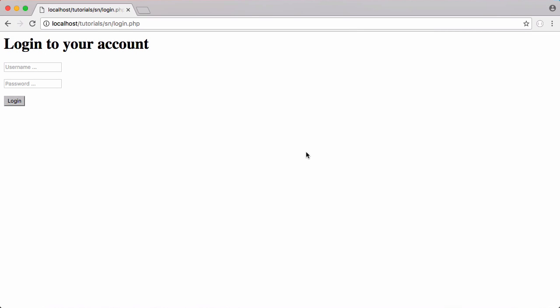In the last video we left off having verified the user's password and username matched. In this video we're going to actually learn how to log the user in. We're not going to be using sessions like we used in the last series, we're going to be using cookies.